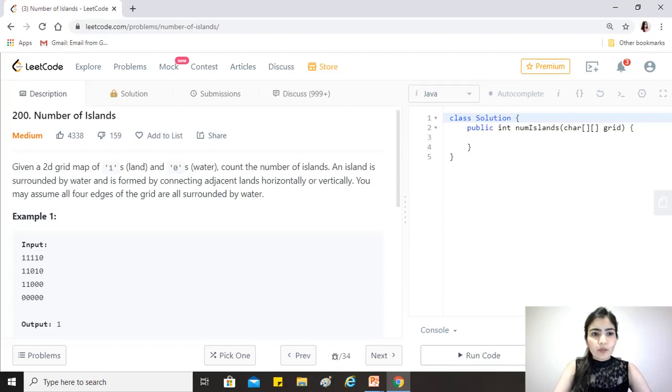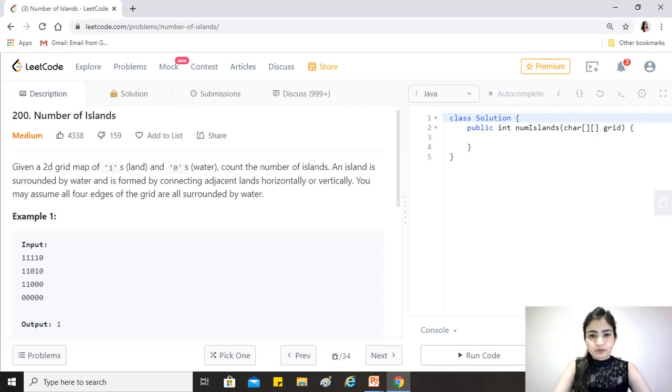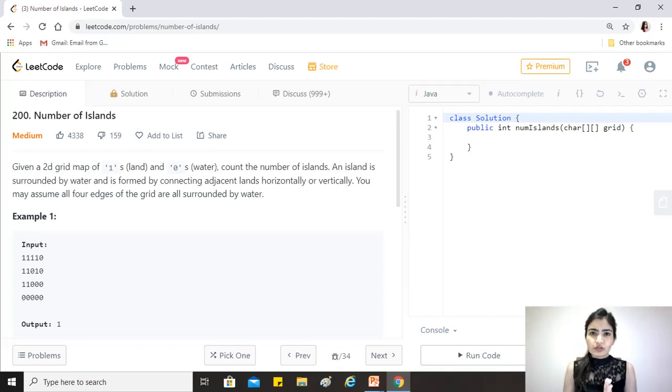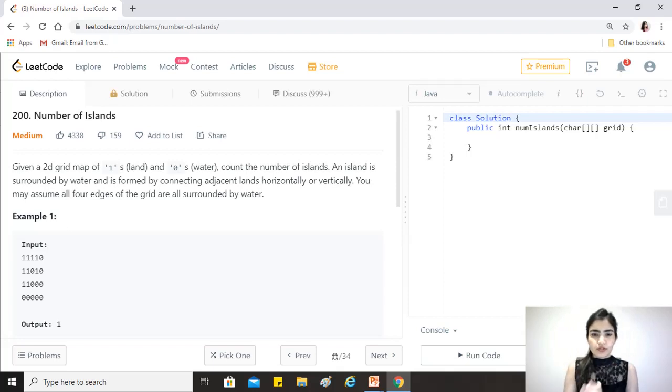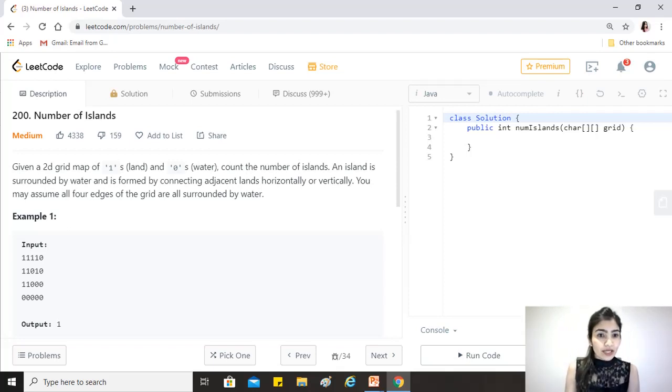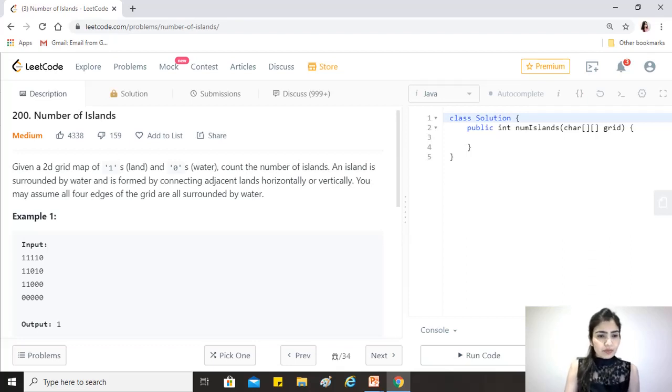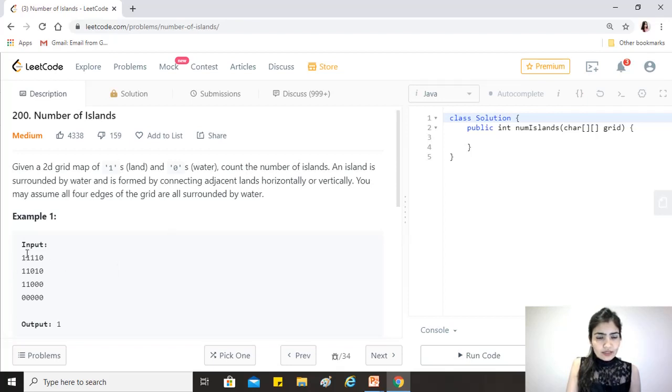An island is surrounded by water and is formed by connecting adjacent lands horizontally or vertically, so you don't have to go diagonally. You may assume all four edges of the grid are all surrounded by water.